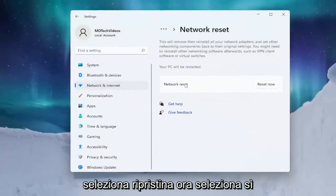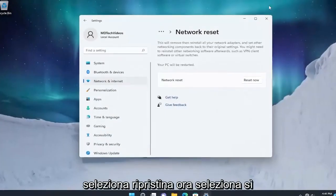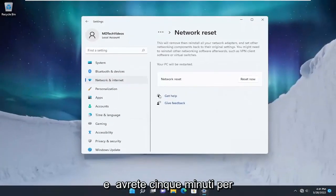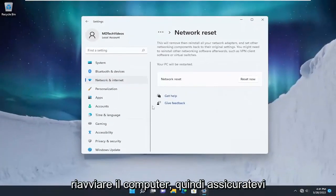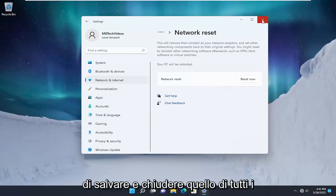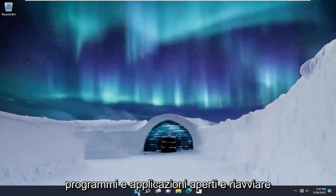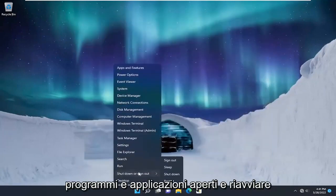Select Yes. You will have five minutes to restart your computer, so make sure you save and close any open programs and applications, and restart your device.